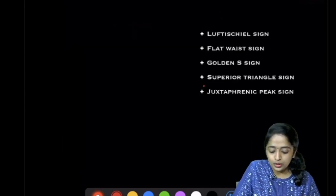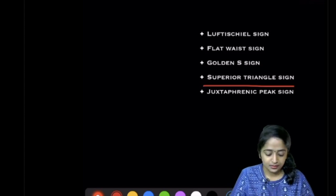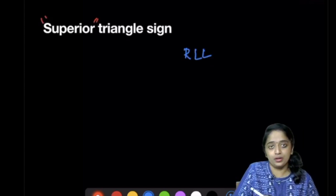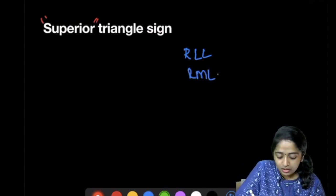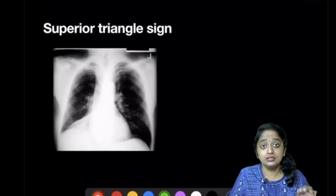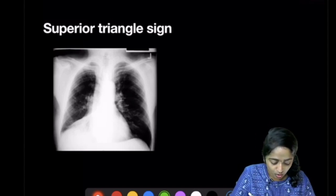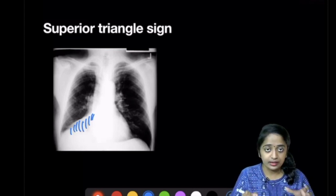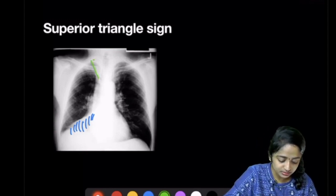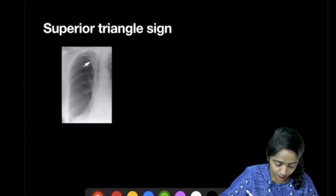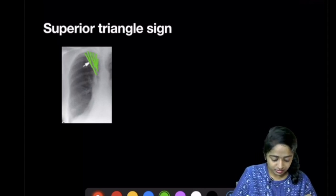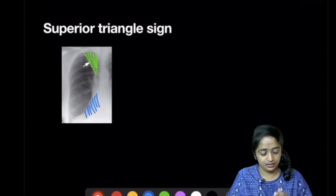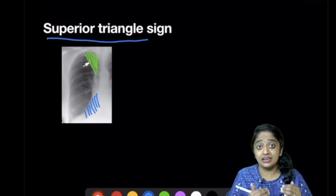Moving to the superior triangle sign — do not confuse this with other 'superior' signs. This sign is classically seen in right lower lobe collapse, or right middle lobe with right lower lobe collapse. In this typical picture of right lower lobe collapse, there is a triangular opacity with volume loss. Notably, you can also see a triangular density in the right upper lung zone — this is the superior triangle sign, an ancillary finding in right lower lobe collapse.